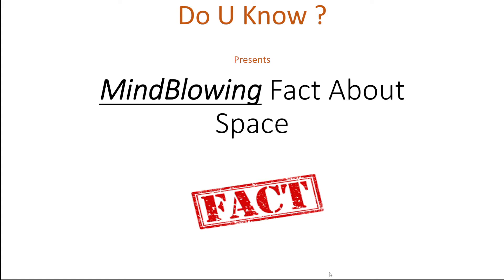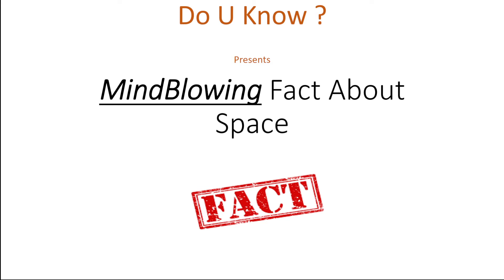Hello everyone, welcome to another video of Do You Know? Today is a mind-blowing fact about space. So let's begin.